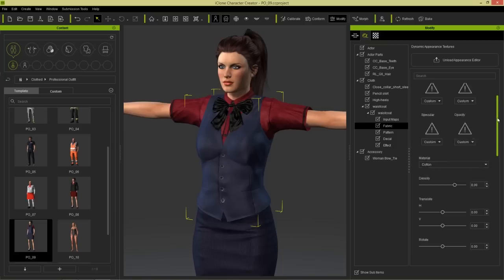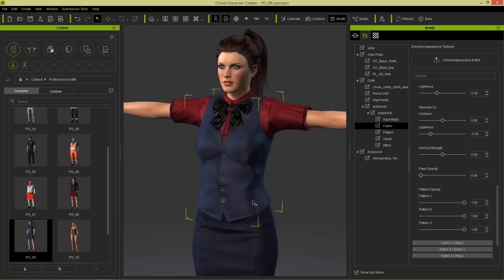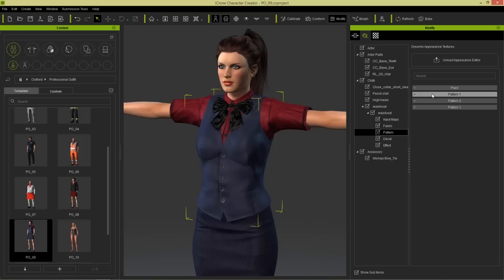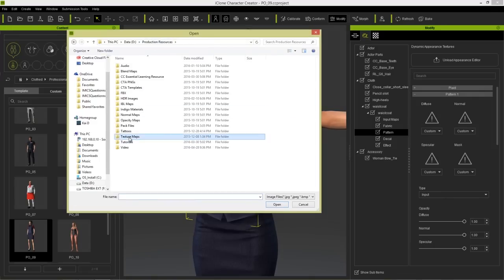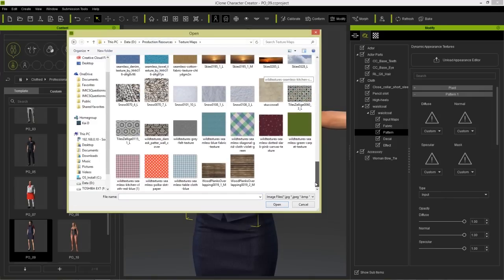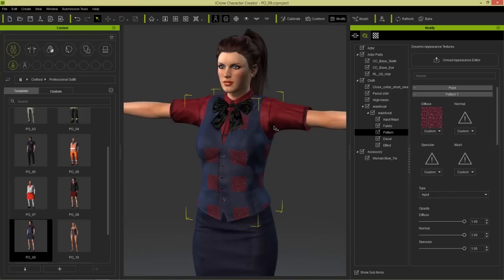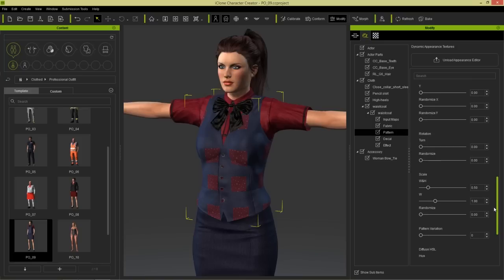I want to open up the base fabric section and at the bottom I want to add a pattern to this vest. You can add your own customized pattern - pattern one, pattern two, pattern three. If I go to pattern one and load in a diffuse map, let's go to this wild textures material. When I load that in we have squares of material, so we need to increase the width and height of the scale. Let's take it up to about 1.96.